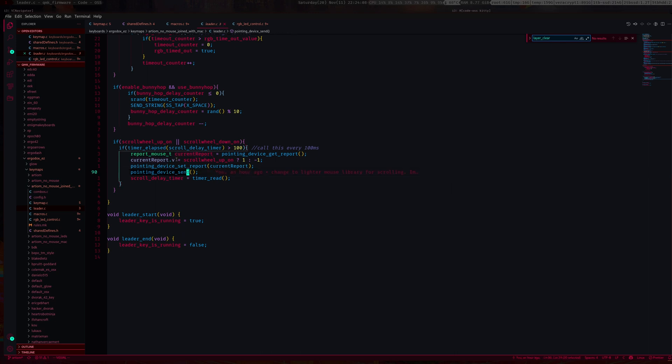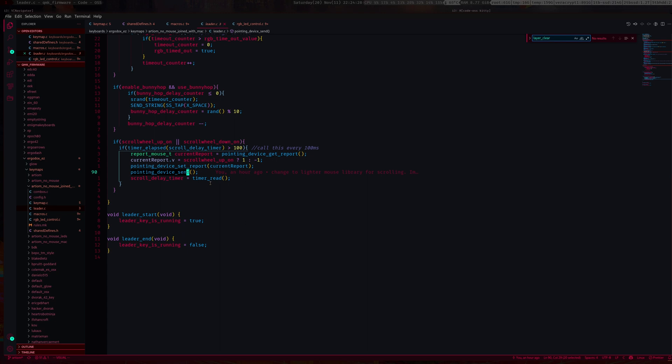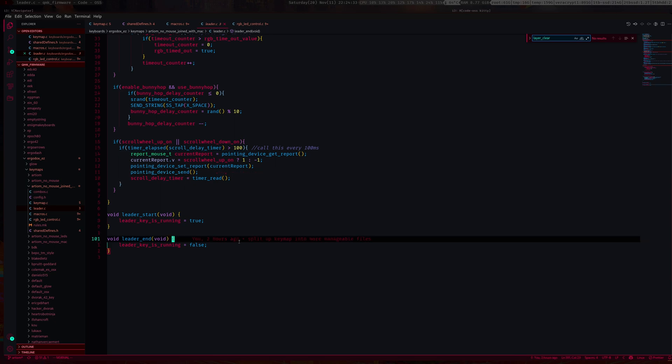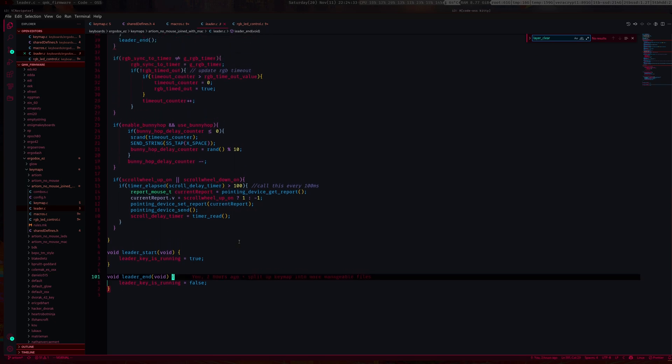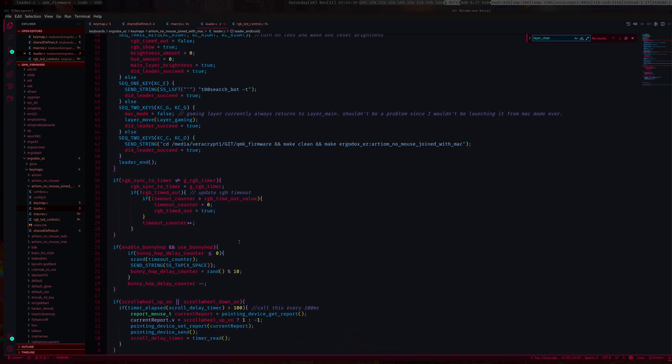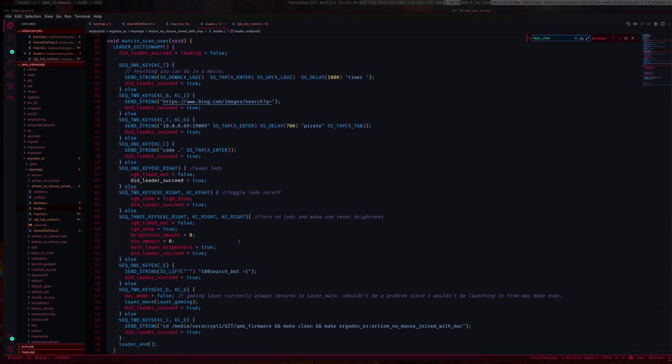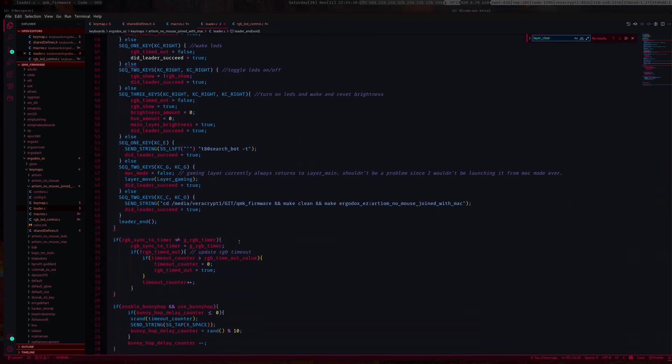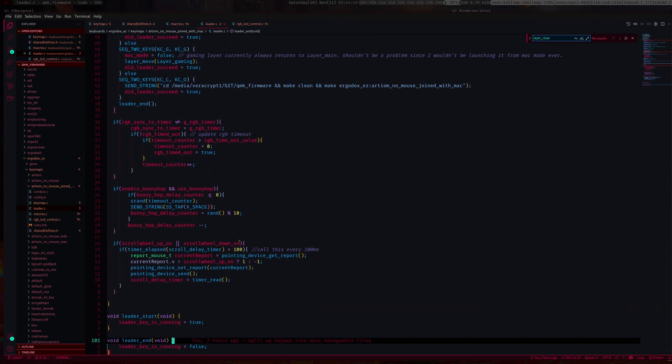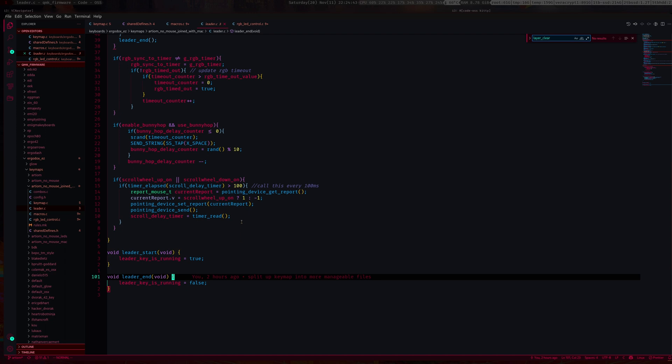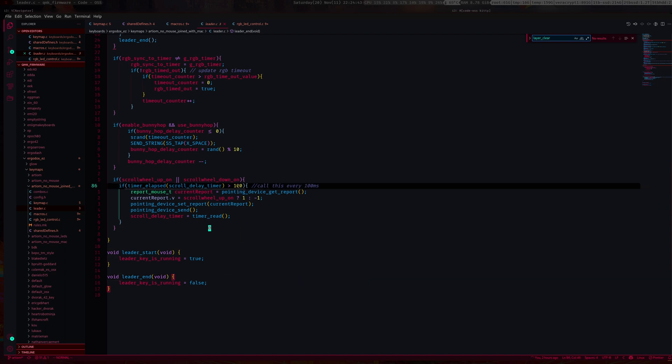Then I update the current report with this current report, and then you send the current report. This just sends the pointing device thing. So every 100 milliseconds, the keyboard will basically tell the computer to scroll up once every 100 milliseconds, and it looks kind of smooth. If I scroll up now, it's fairly smooth. You know, it's usable.